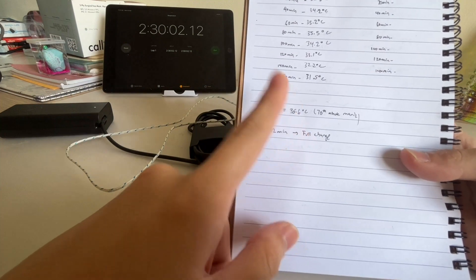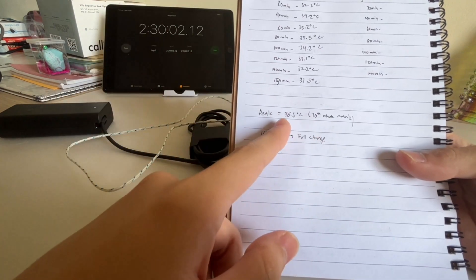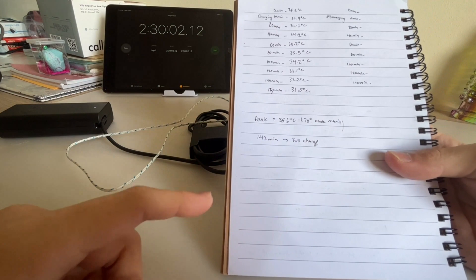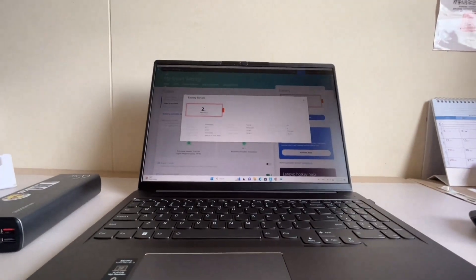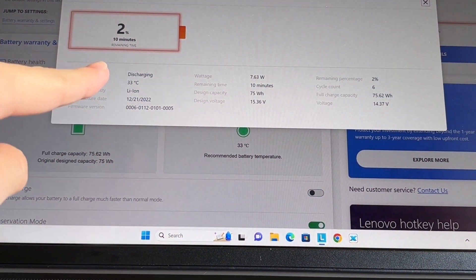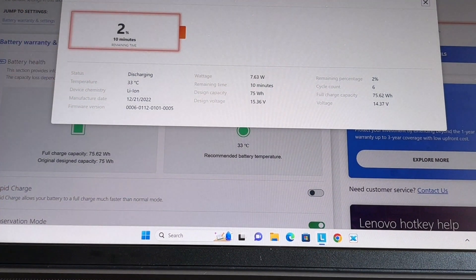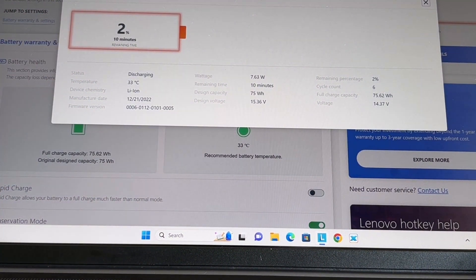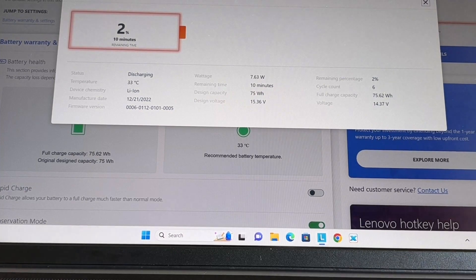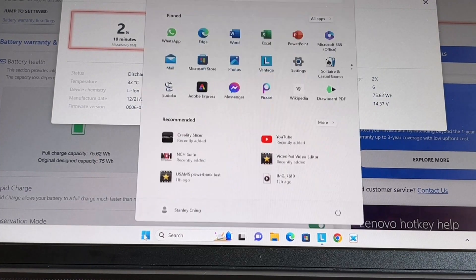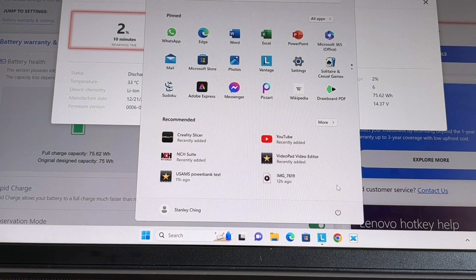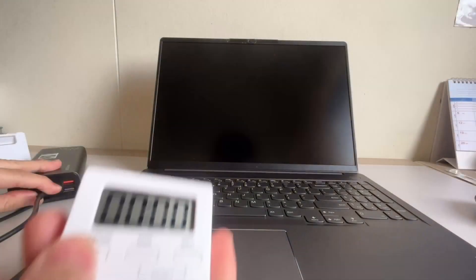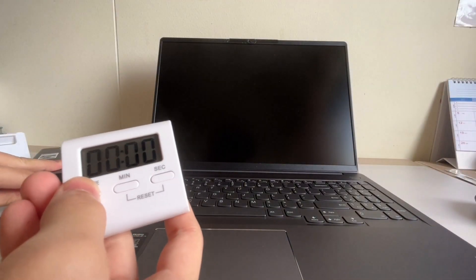So I've drained the Lenovo battery almost completely to around two percent left. So now what I'm going to do is to disconnect the peripherals and just shut down the computer. So we will start our charging at the battery percentage of two percent. Three, two, one.